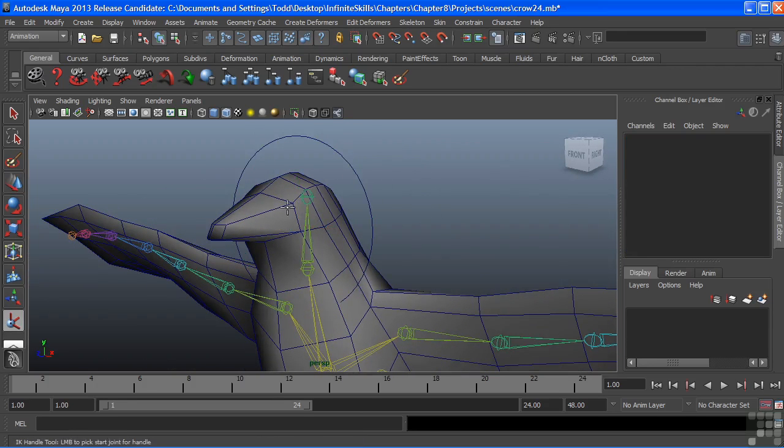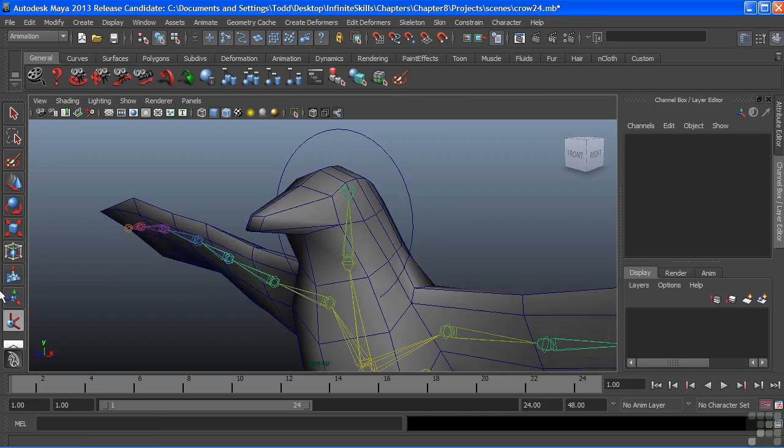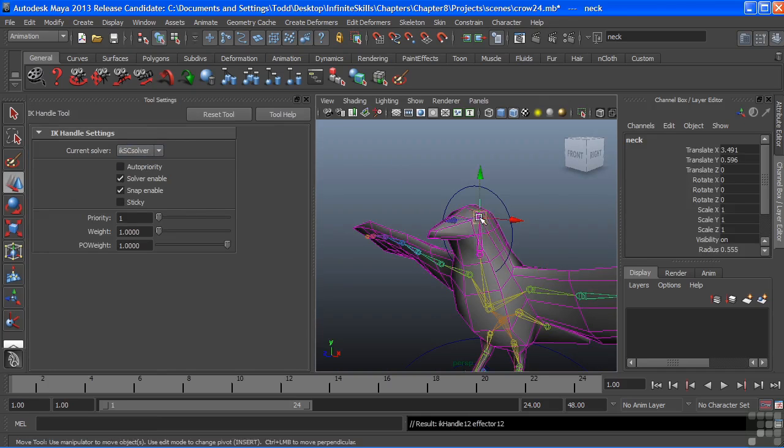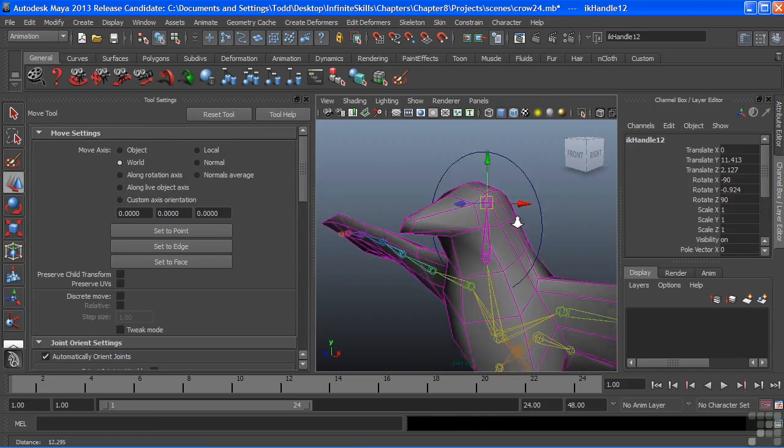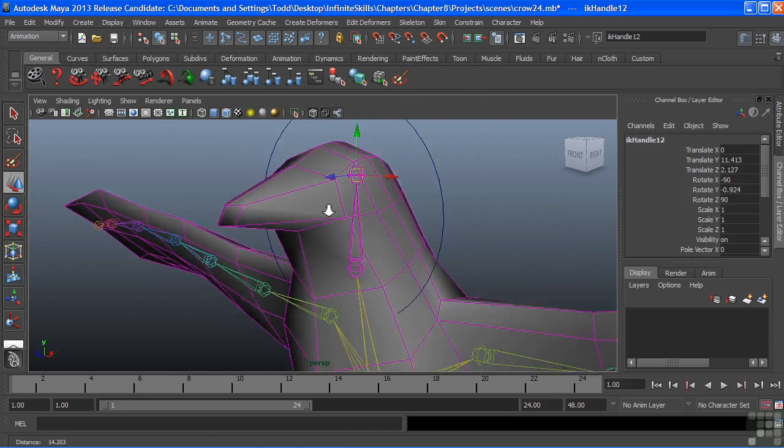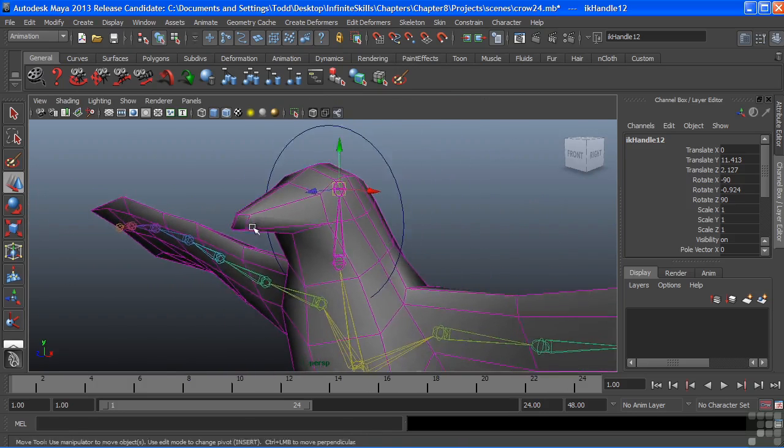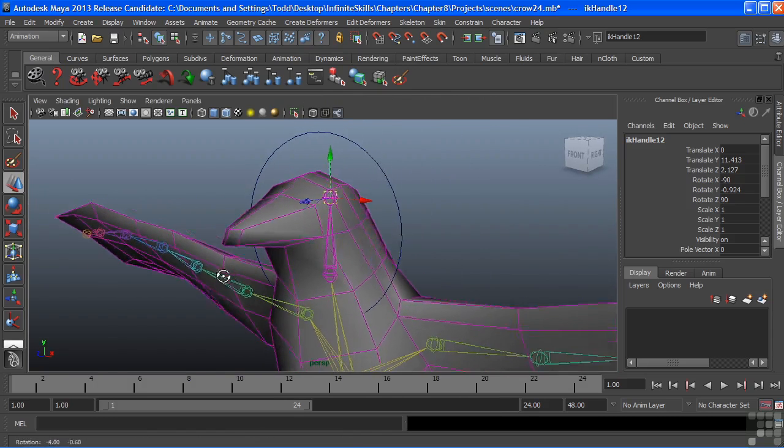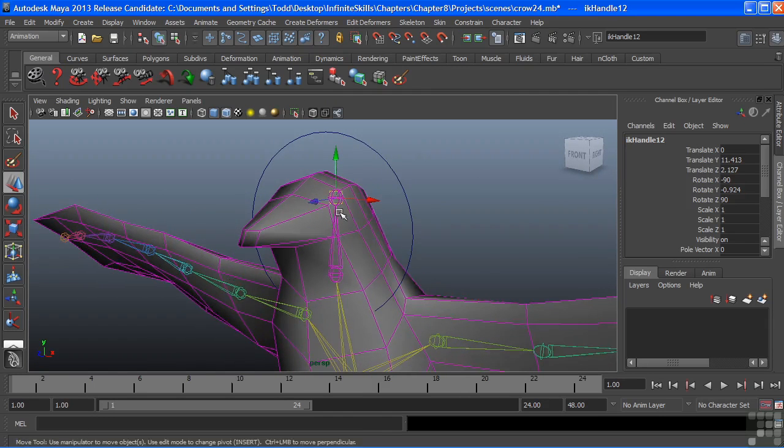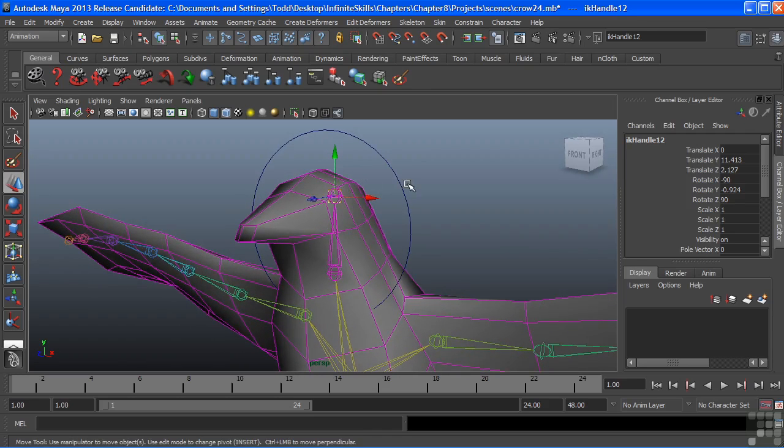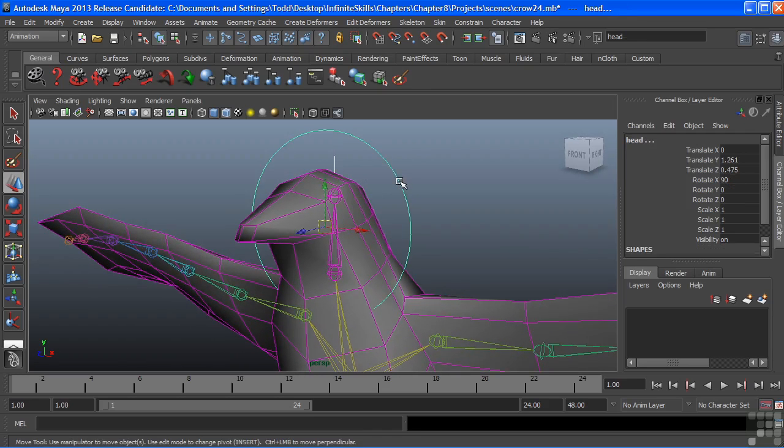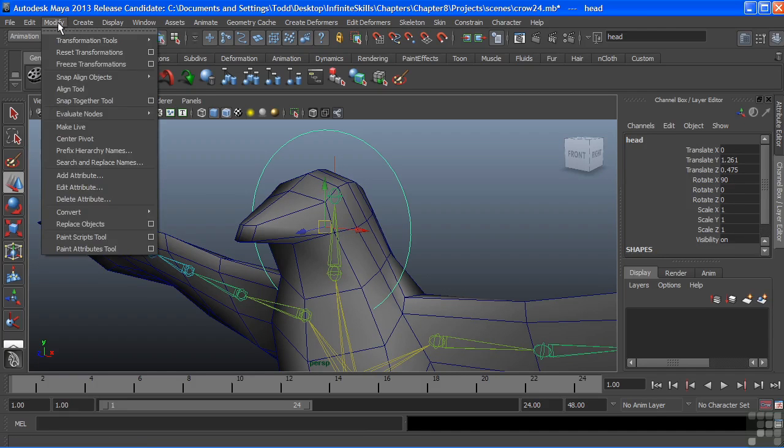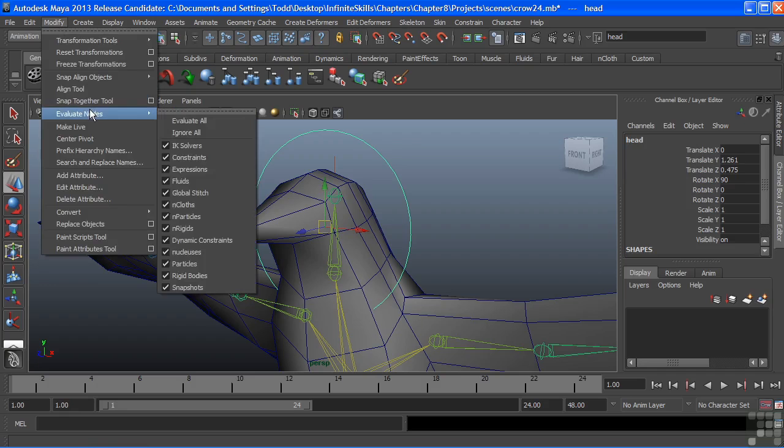Now I'll create an IK handle. You can see the tool options here. We're using an IK single chain solver, and we're using this because we just need simple control. It is a single chain, just makes sense. We don't have any extra joints in there. So I have that handle there and I'll make that handle a child of my head control. And I want to make sure that I freeze those transforms prior to doing this just so that I have a value of zero in there. So when I animate, I'm always starting from nothing.